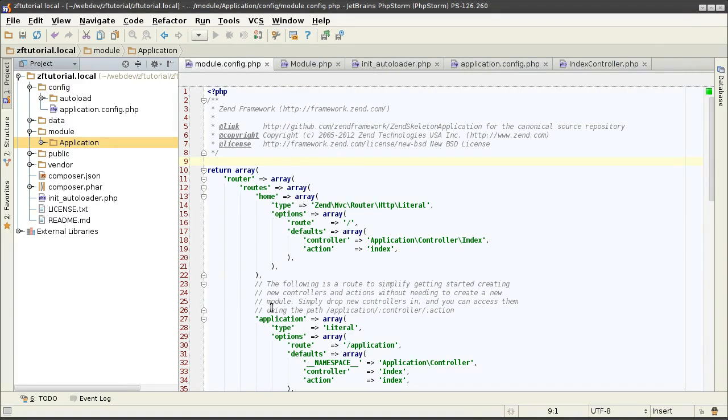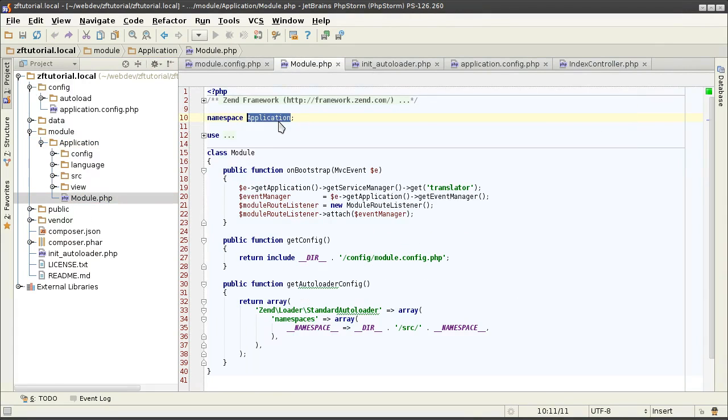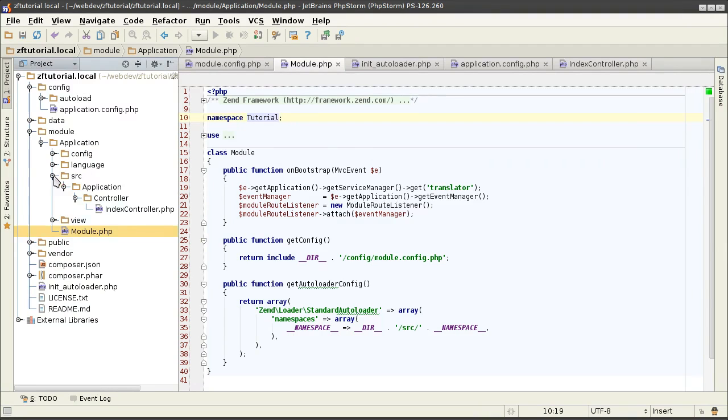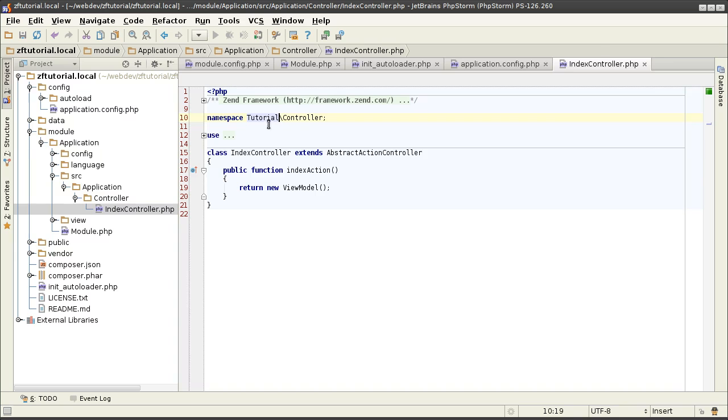I will begin by changing the namespace of all the files that have the class name defined. That would be the module file itself that bootstraps the module. Any controllers that I have defined. And I don't have any right now, but that will also include any models that I defined. Now I have to update the name of the directories so that the autoloader can find the files in the filesystem that can respond to this namespace.